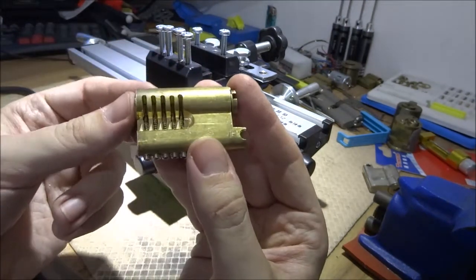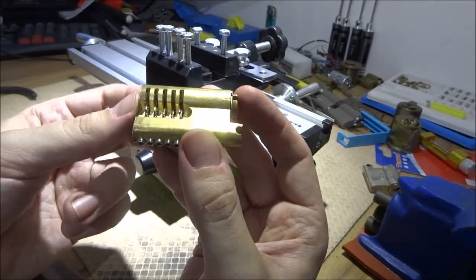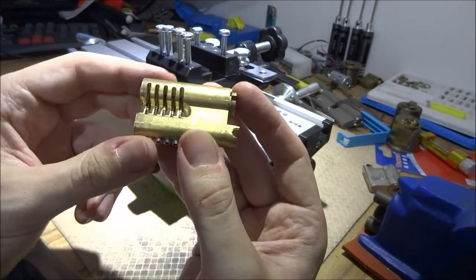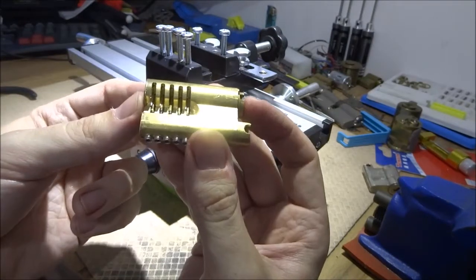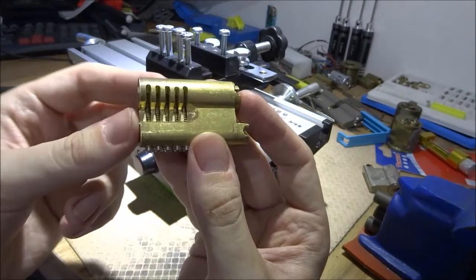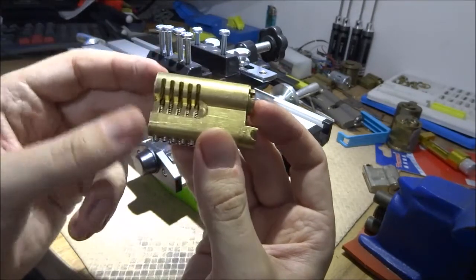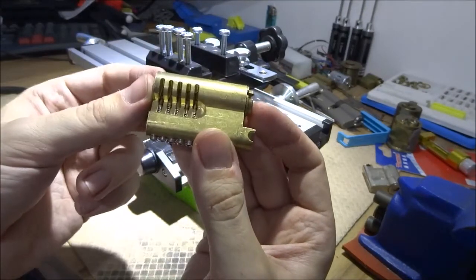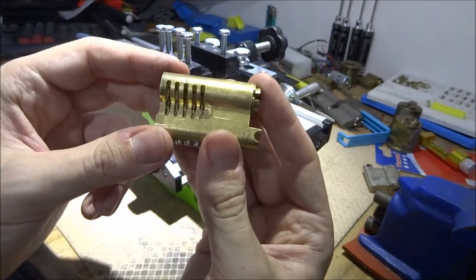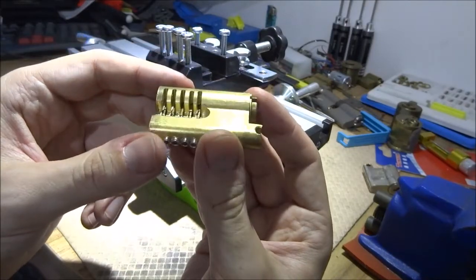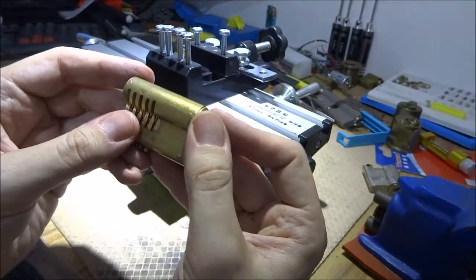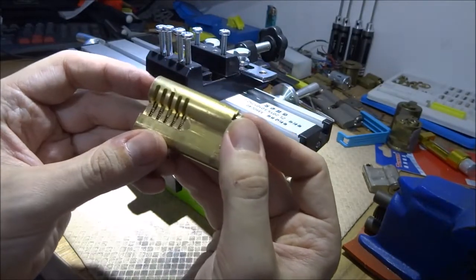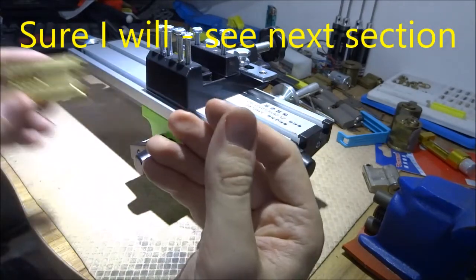So actually, one of the UKLS forum members requested that I send him this lock, so this lock is going to one of the members, you know who you are. And I won't try to pick it.